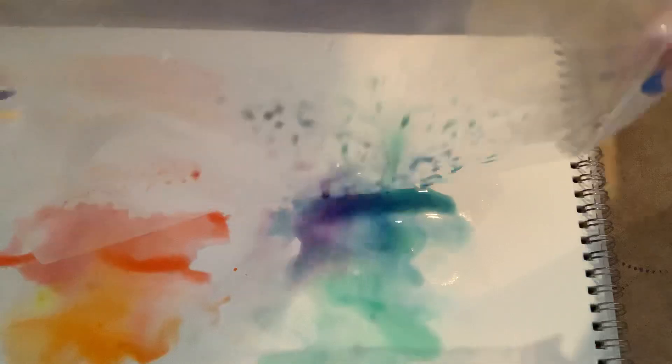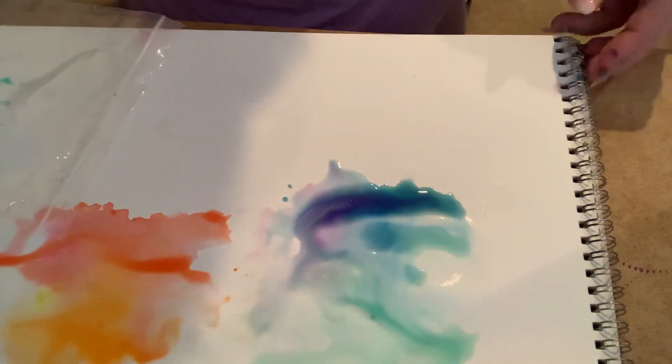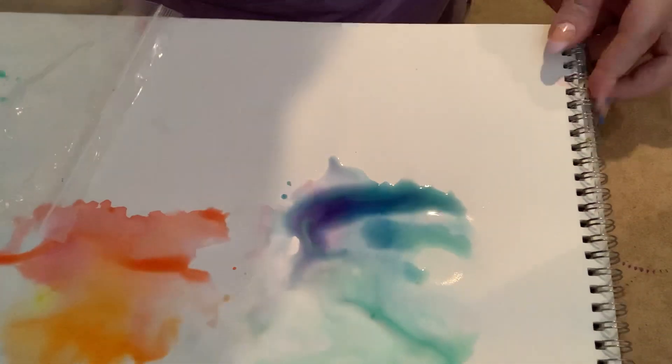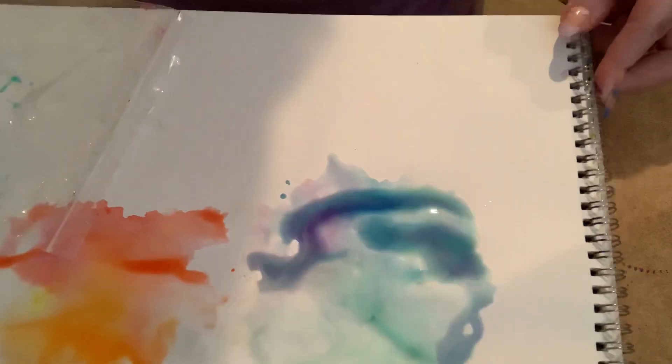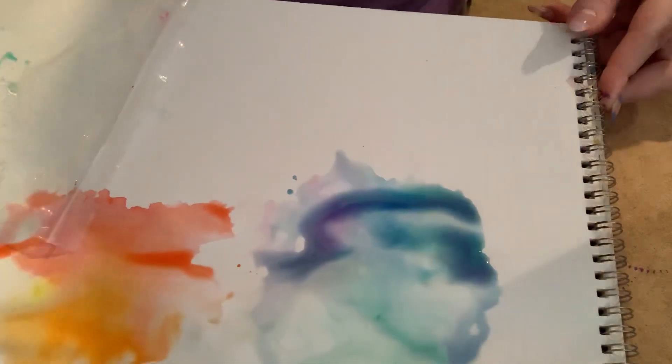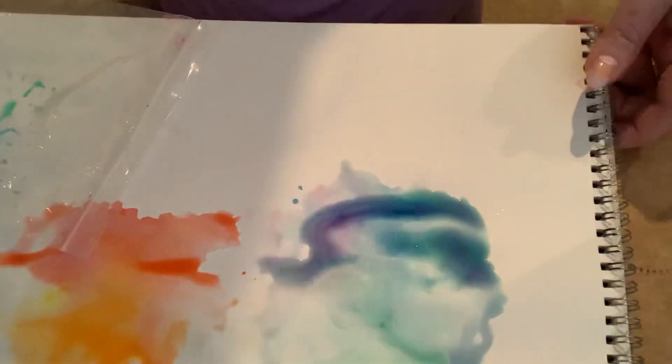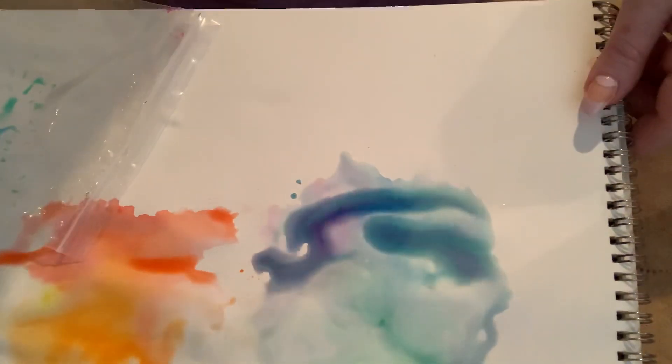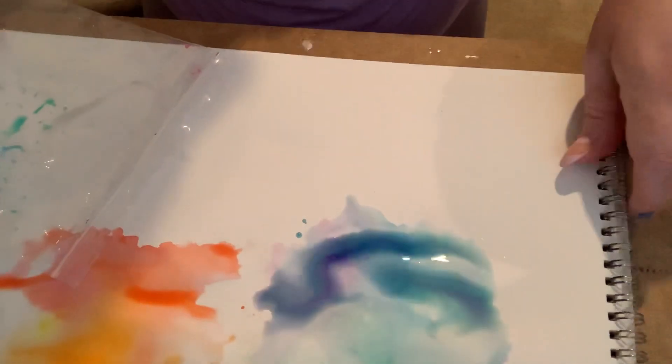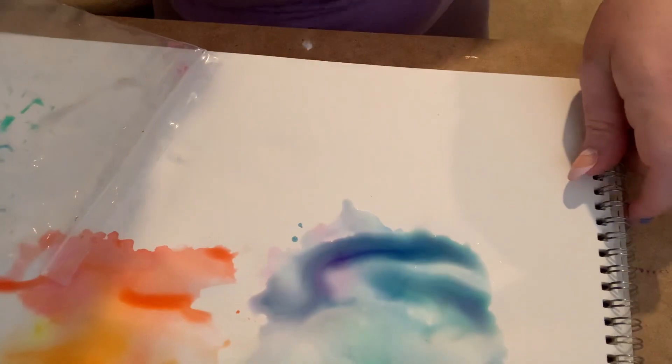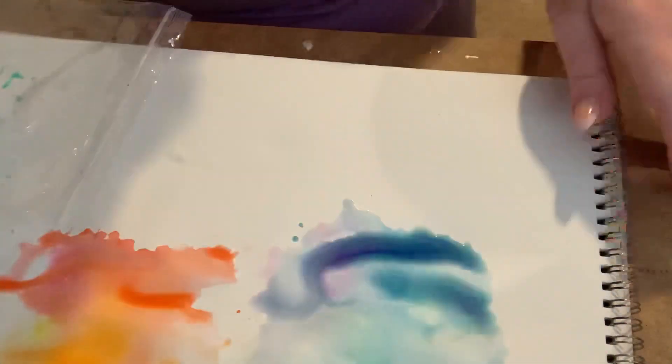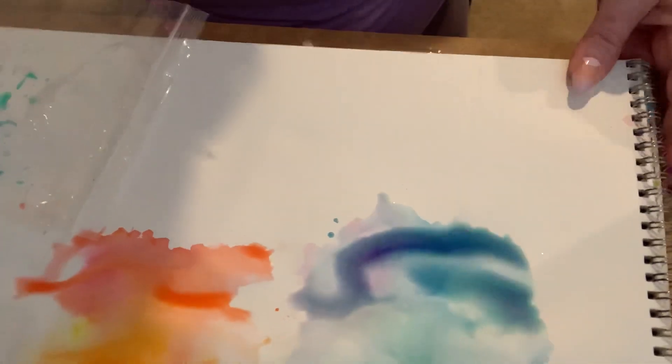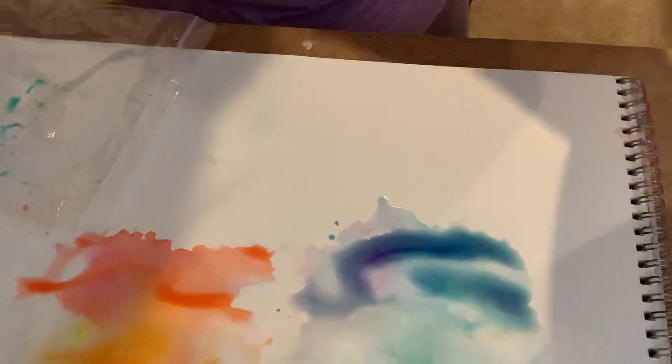See, it's a lot runnier. So you can even swirl that on your paper a little bit if you wanted to. Or you can take a paper towel and dab up the extra water. That's an interesting effect. But both the ones, the colors, blend together pretty cool.